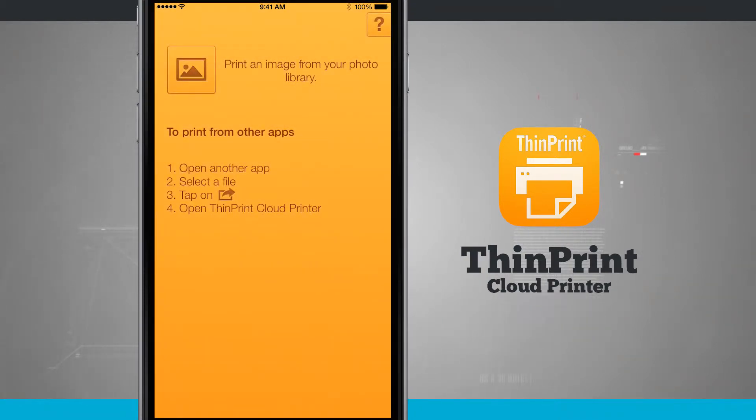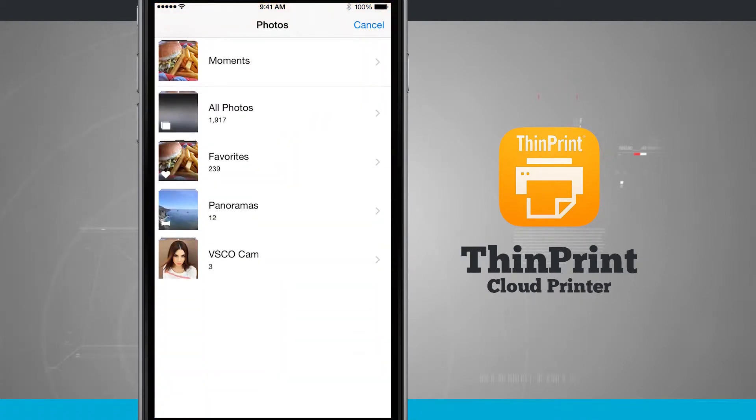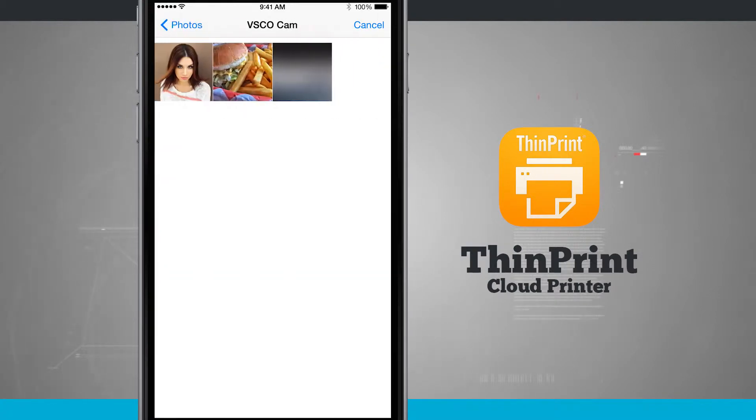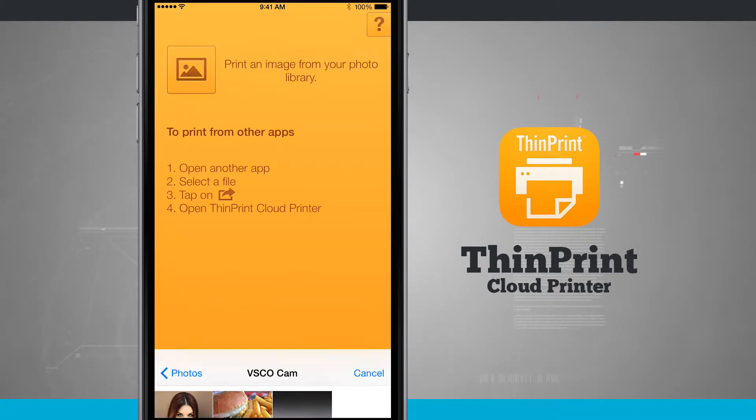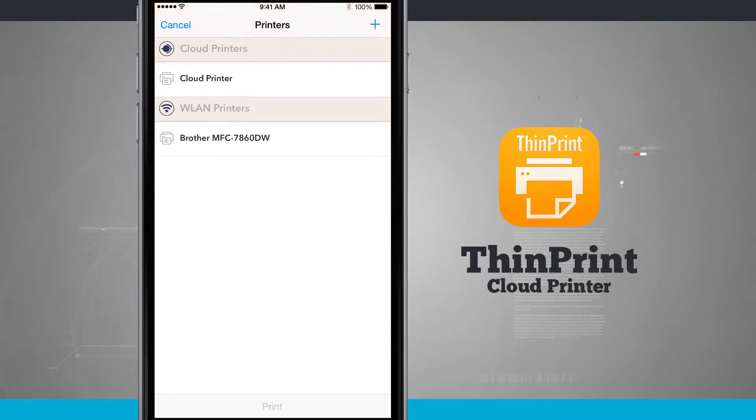I can tap up here in the top left hand corner to print an image from my photo library. Tapping up there is going to open up my camera library and here I can select the photo. So I'll go ahead and select one and I've got this photo loaded here and then it's going to look for any printers that are connected.